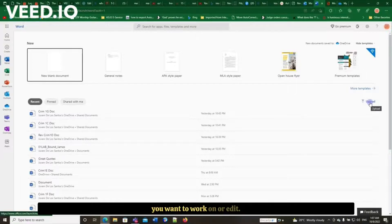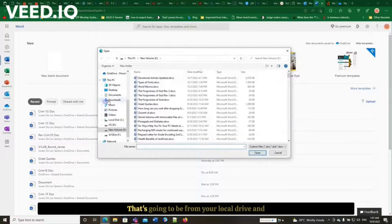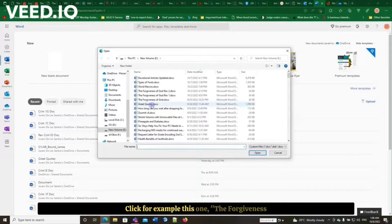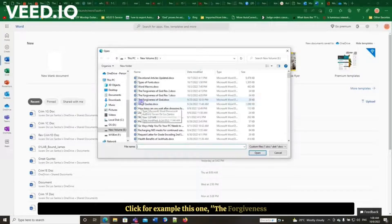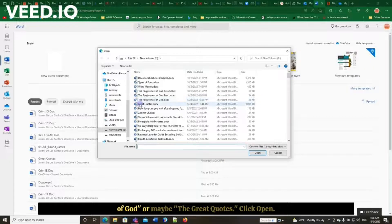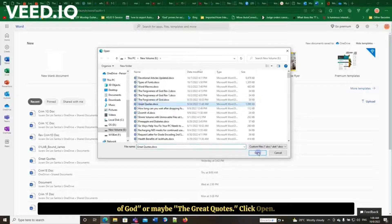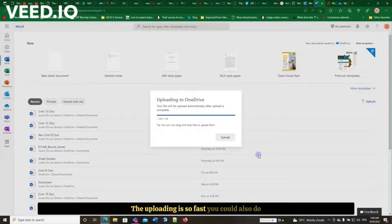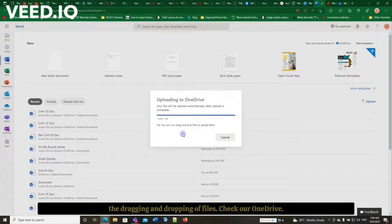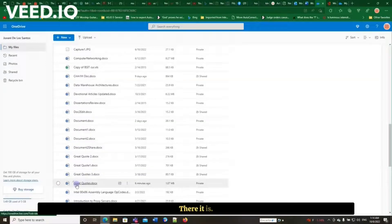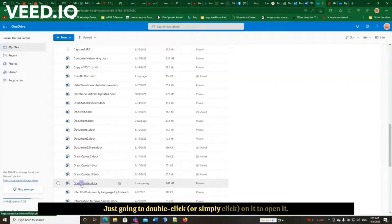Click, for example, this one: the Forgiveness of God, or maybe the Great Codes. Click open. The uploading is so fast. You could also do the dragging and dropping file. Check our OneDrive. There it is. Just going to double-click on it to open it. There we have the document that we just uploaded.